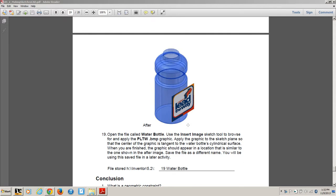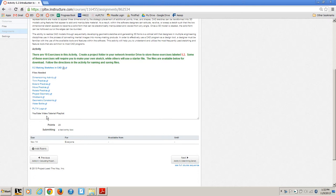Exercise 19 is the water bottle. So open that water bottle file up, download and save it from the LMS. And you're also going to need the Project Lead the Way logo.